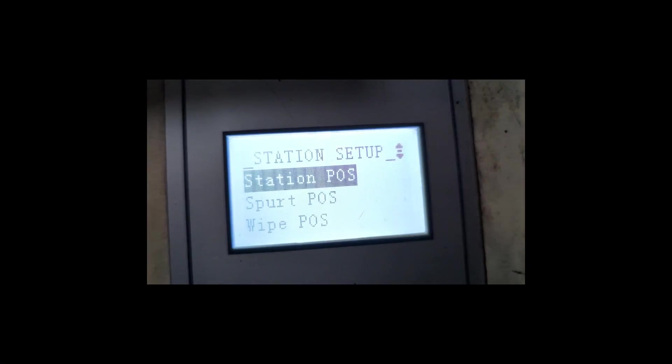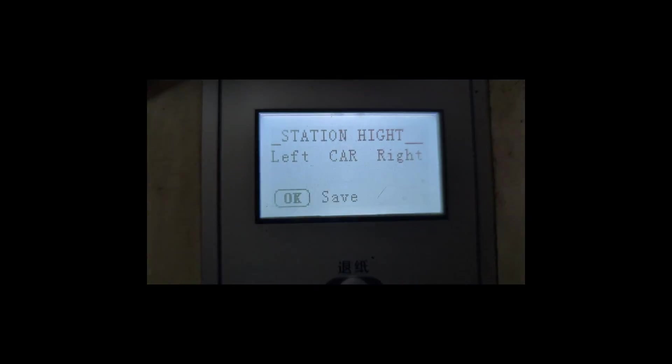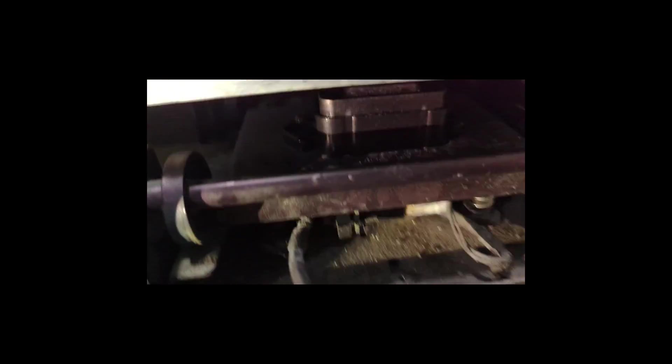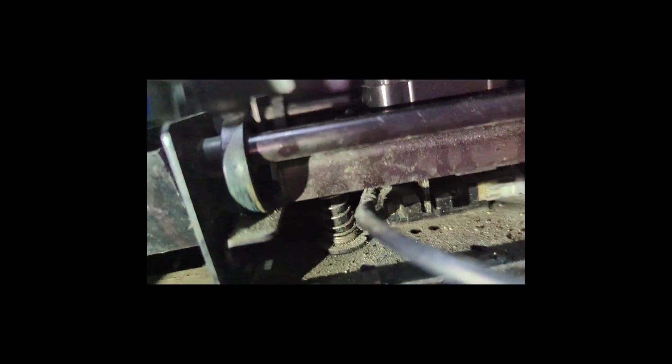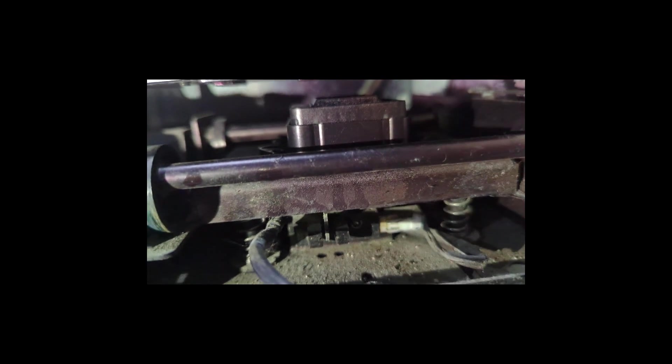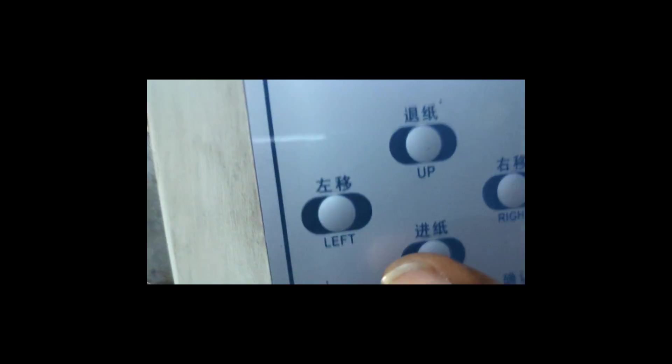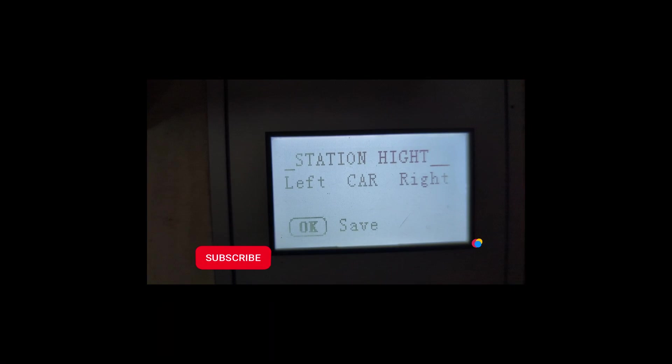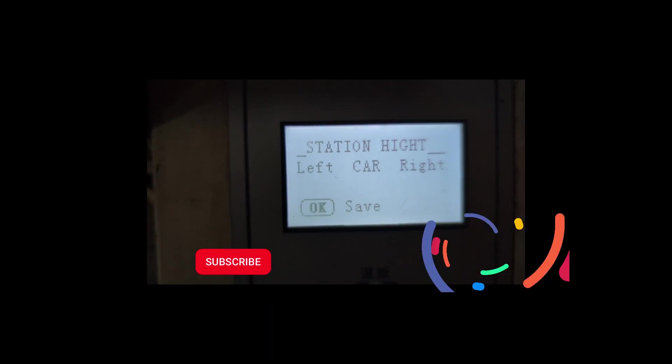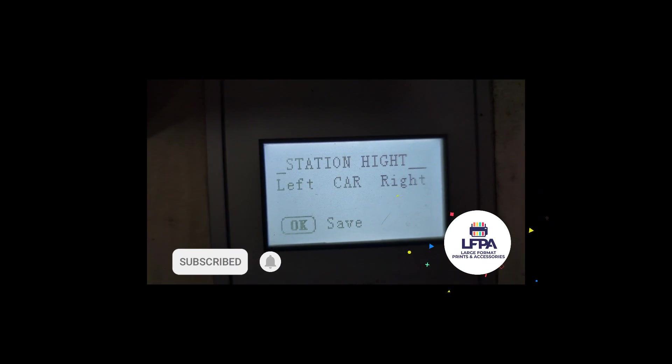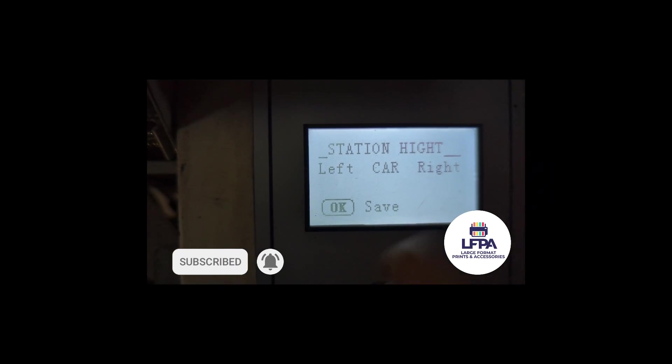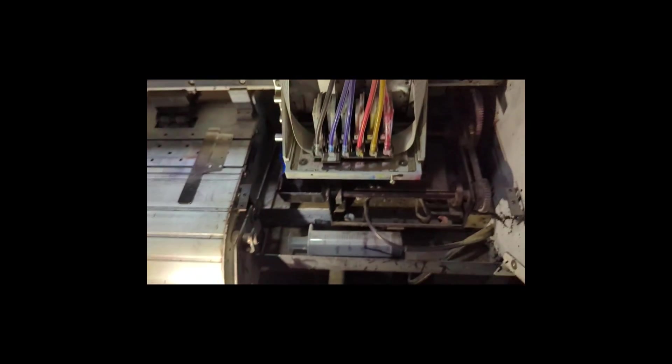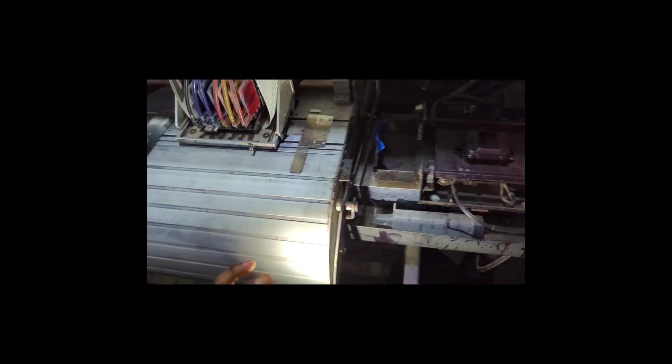So station position is talking about this station position. So if you press Enter on Station Position, you can see that now it will now come to display. You can see that it's telling you you have options for Left or Right for the carriage. So the car there is the carriage.